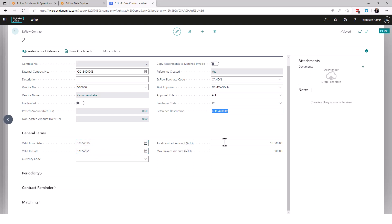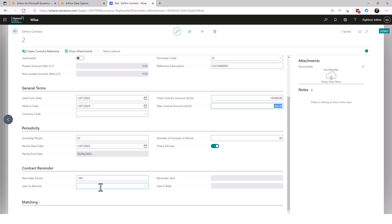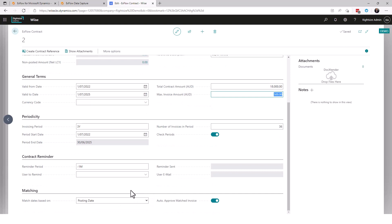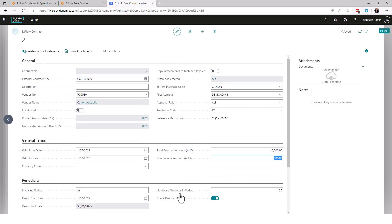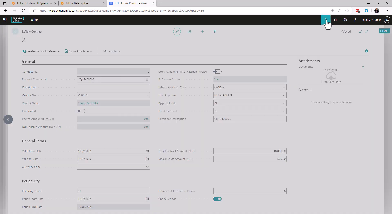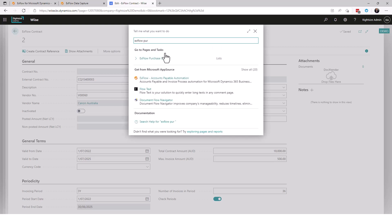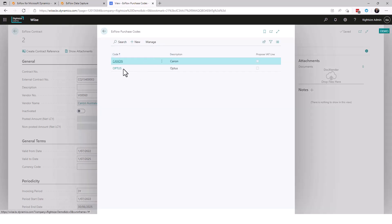Let's get down into here. The contracts valid from until, it has a total contract amount and it has a maximum amount per invoice. Under the periods we can see here when it started and it's over three years, therefore there's 36 invoices that are expected to be on here. If you want to use reminders you can do, and it allows you some options for matching to posting date. So here we are, we've got ourselves a contract. We've got a reference that's pointing to a contract and it's also pointing to a purchase code.